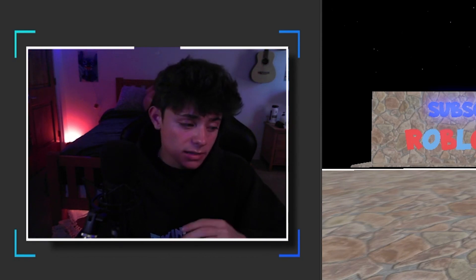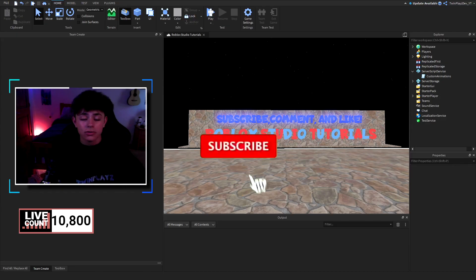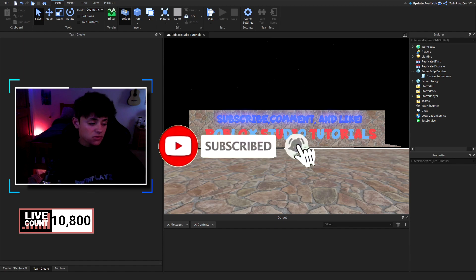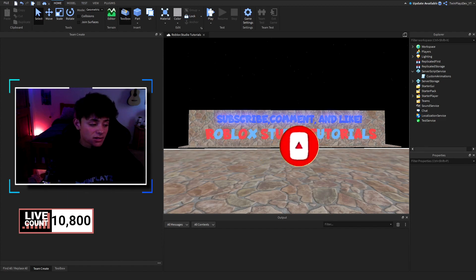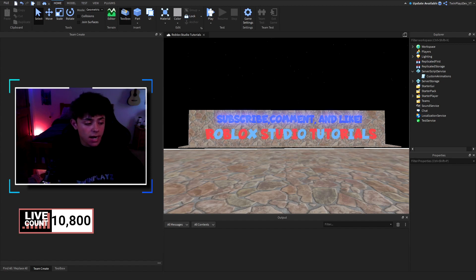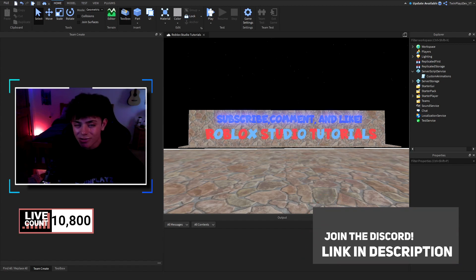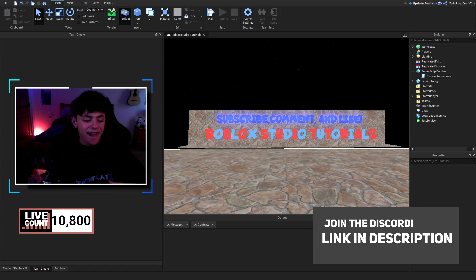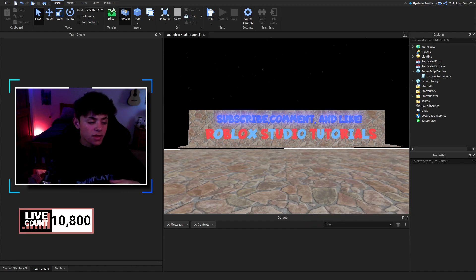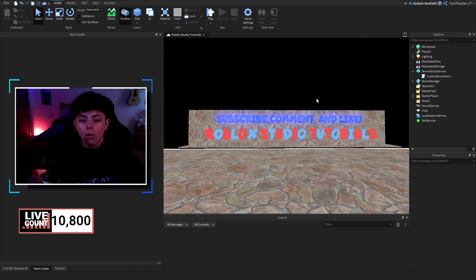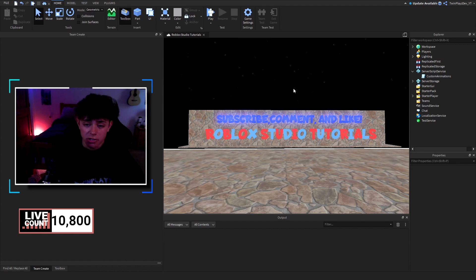If you are new to my channel, feel free to hit that subscribe button and turn on post notifications — it means so much. We're so close to 11,000 subscribers, which is amazing. Also, join the Discord because we do giveaways in there and I am going to be doing one soon.